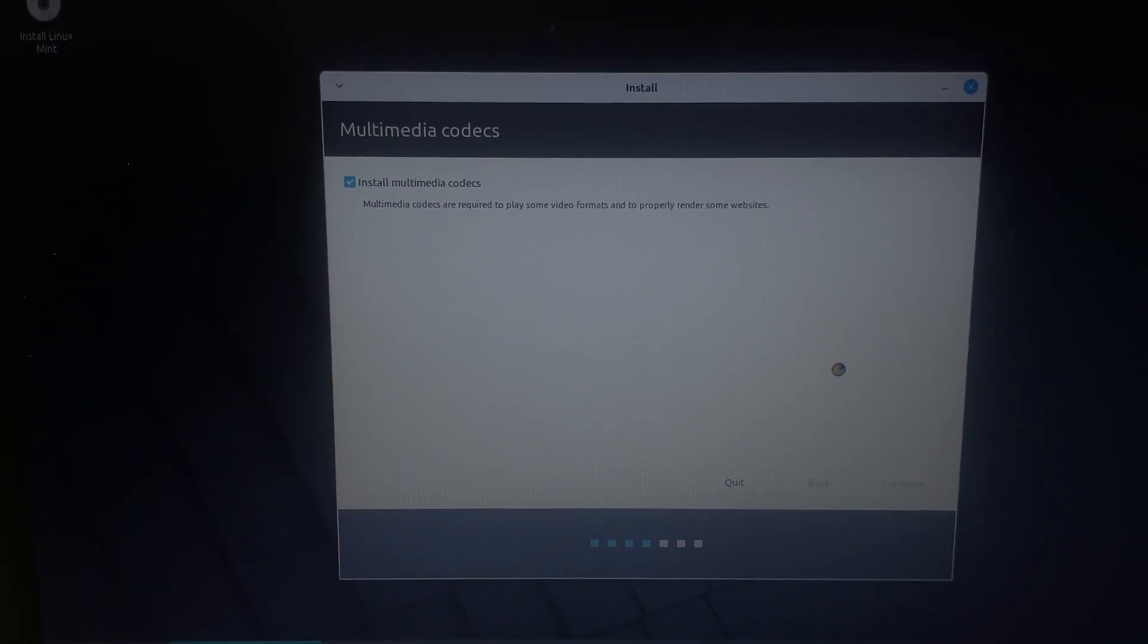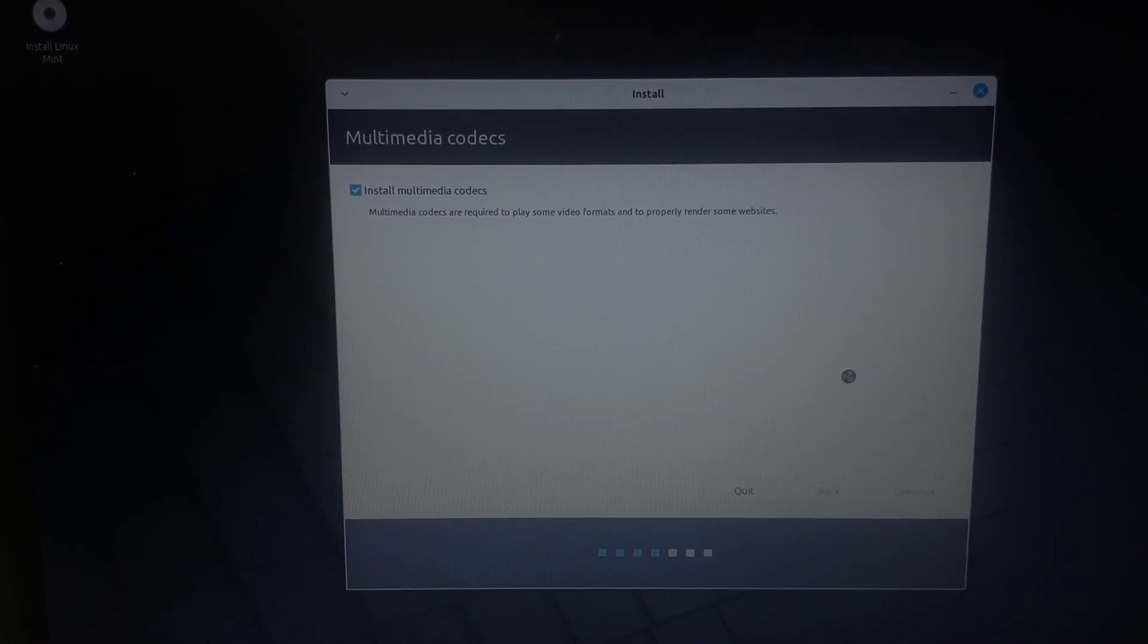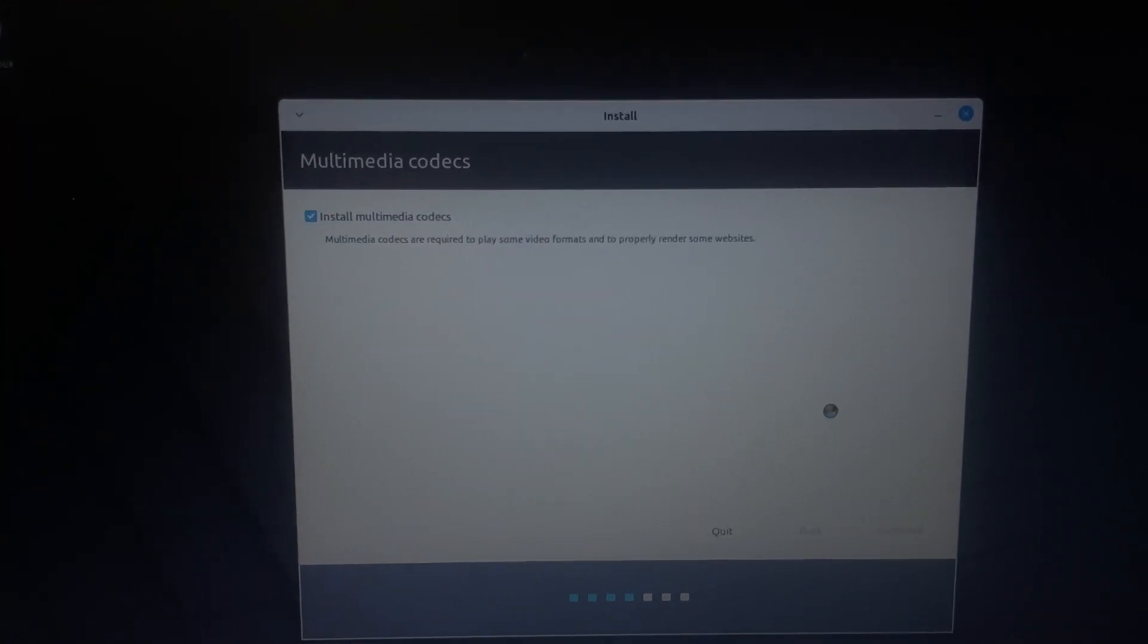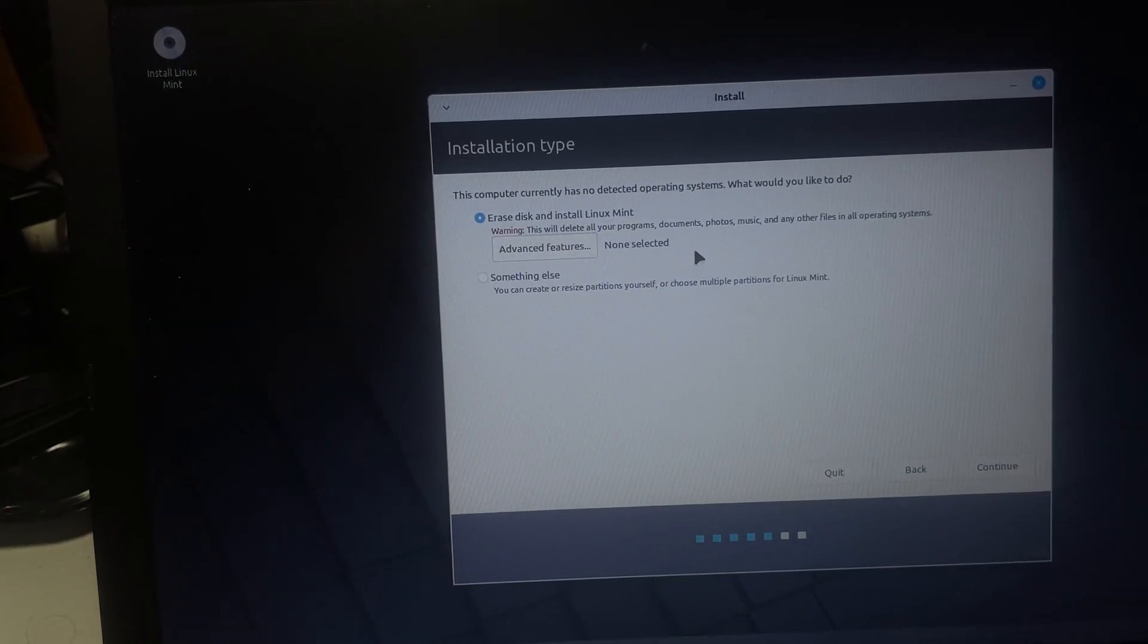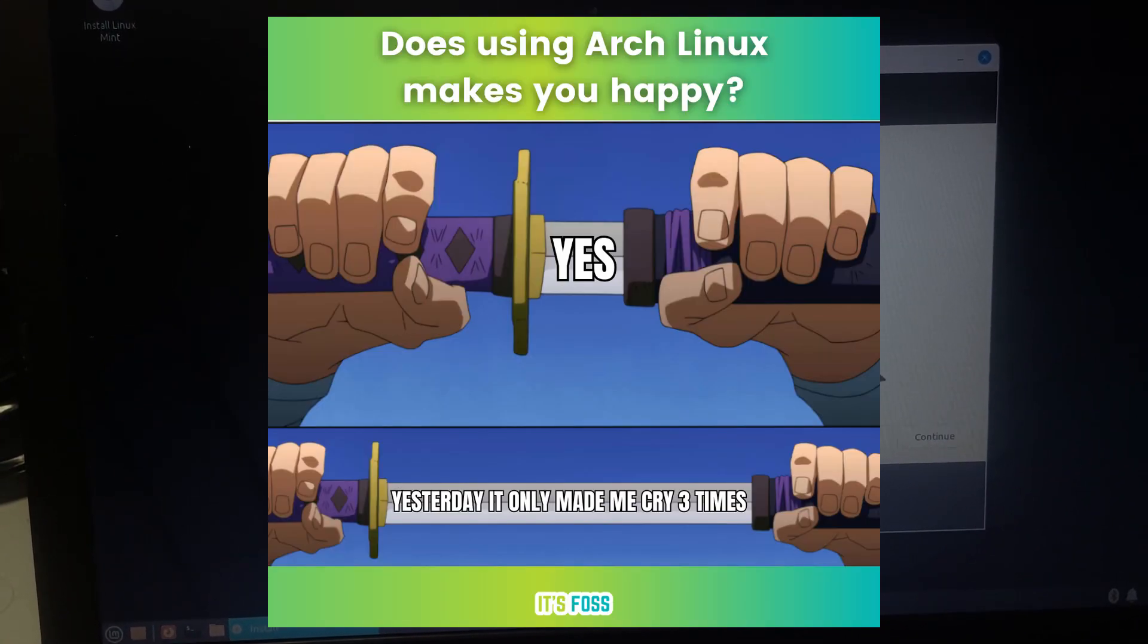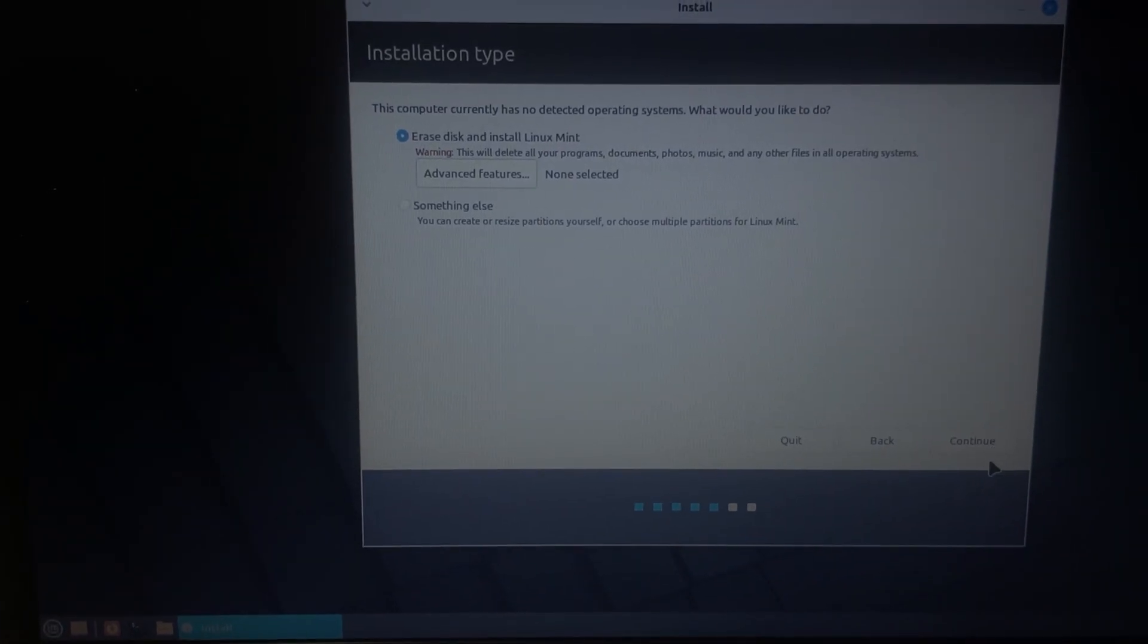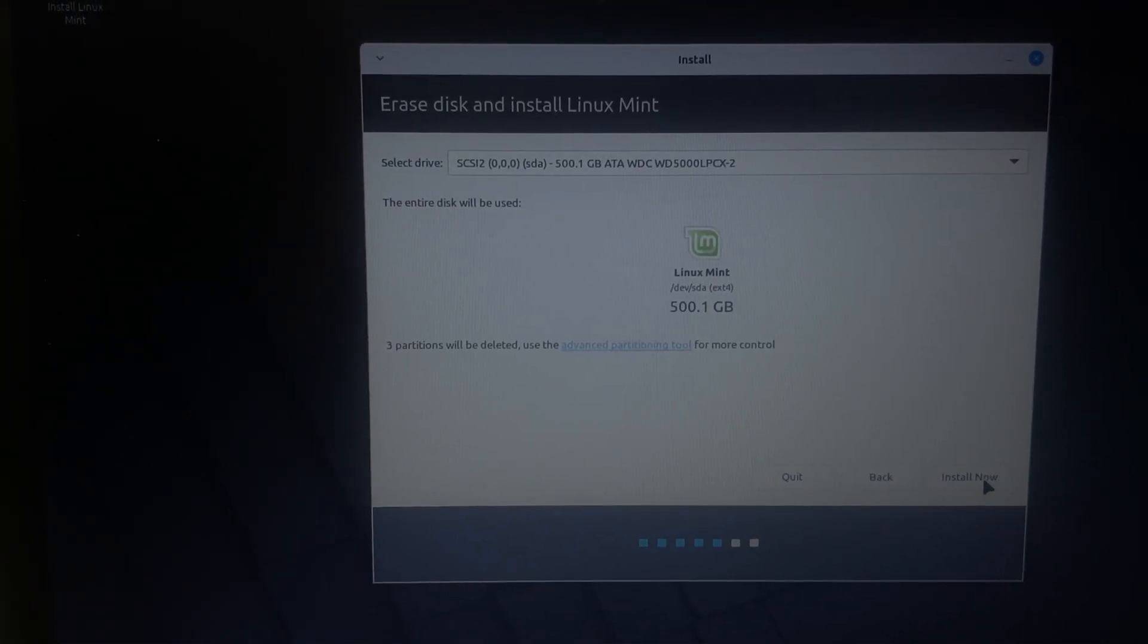These are all steps just for the normal user. You know, obviously, a more advanced Linux user can decide whether they want multimedia codecs or not. I'm just going to erase my disk. I'm going to erase Arch Linux and install Linux Mint. I'm going to continue.